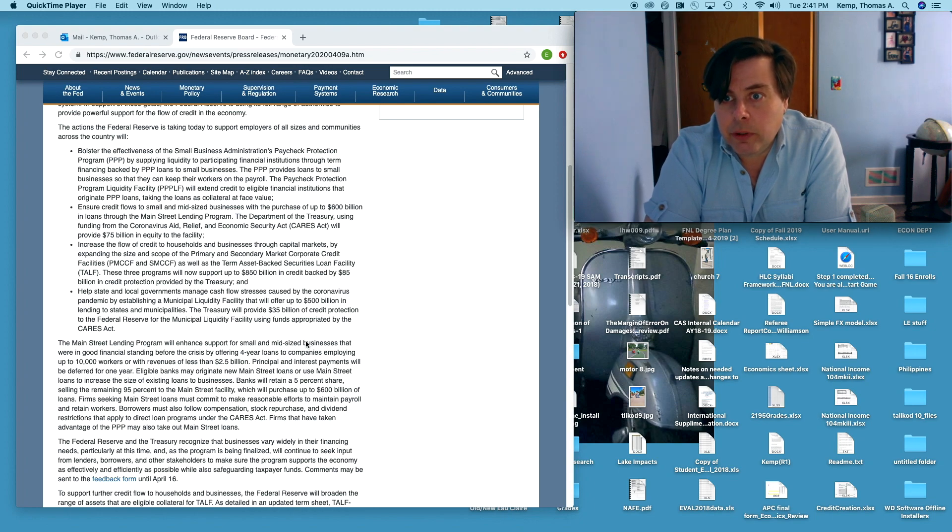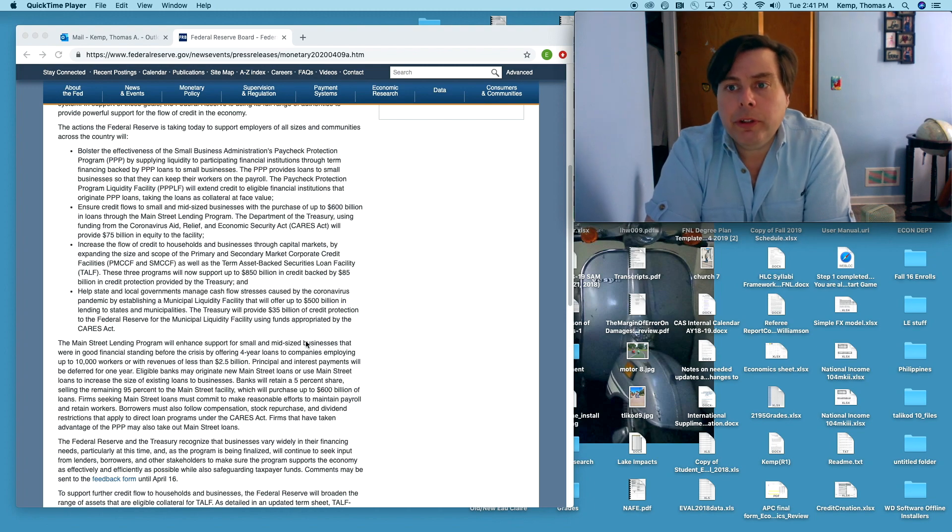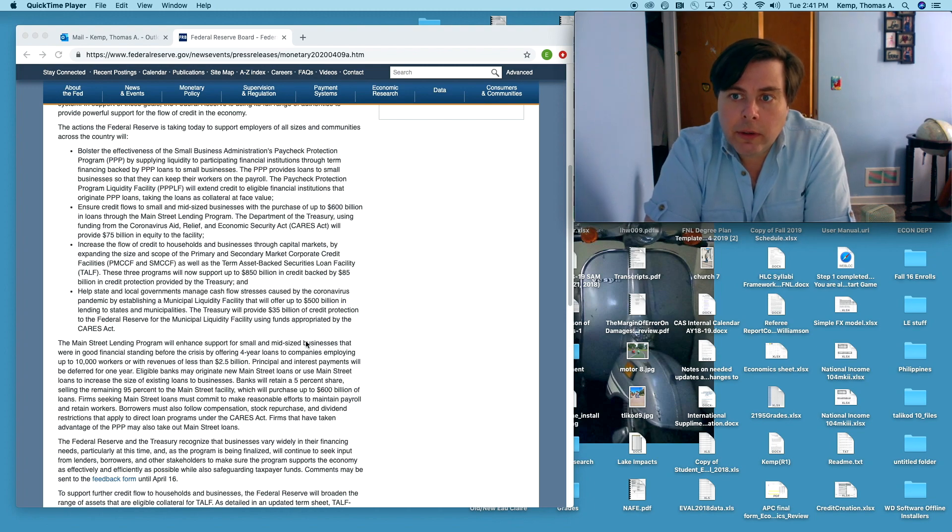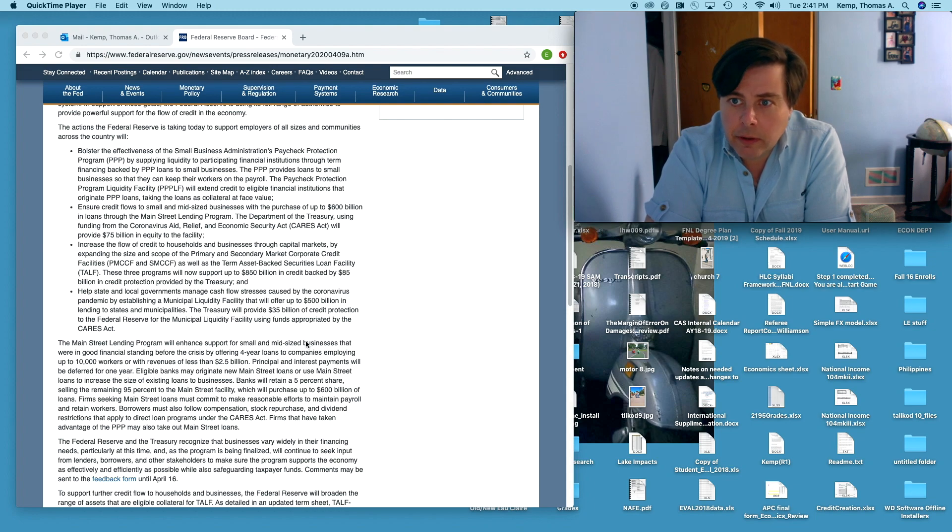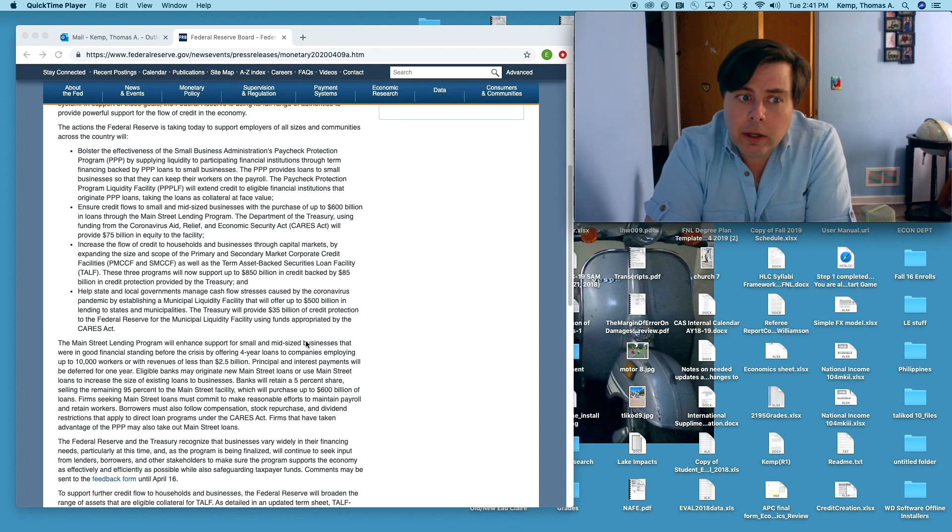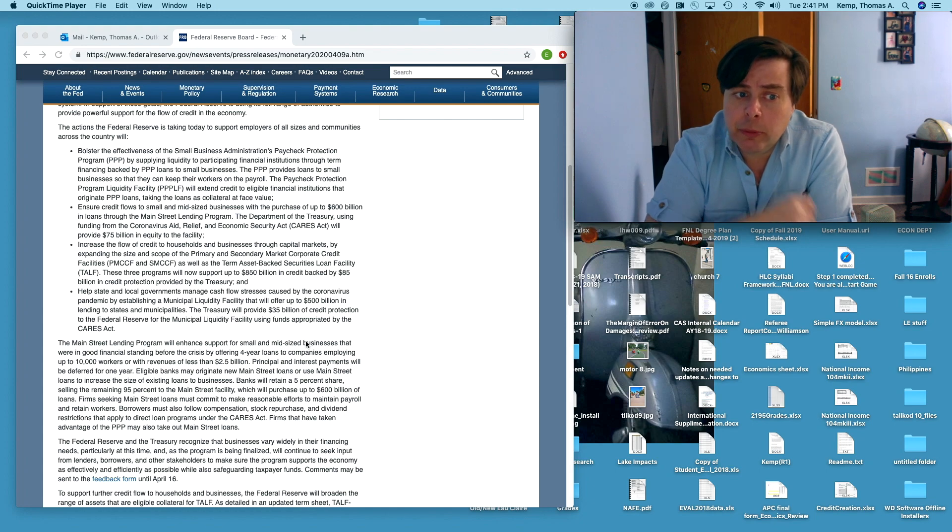Finally the last bullet point which is in some ways the most significant because of critical services like police and fire and basic schools and stuff like this that are all run by state and local governments. The Fed is helping state and local governments manage cash flow stresses caused by coronavirus pandemic by establishing municipal liquidity facility.